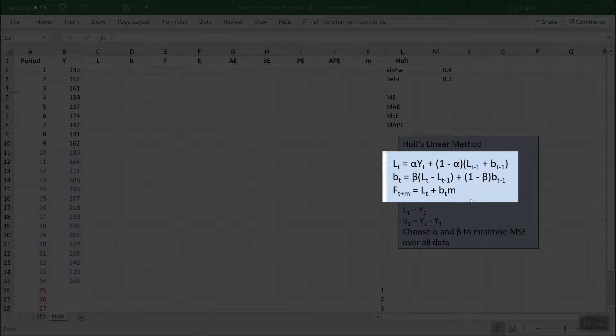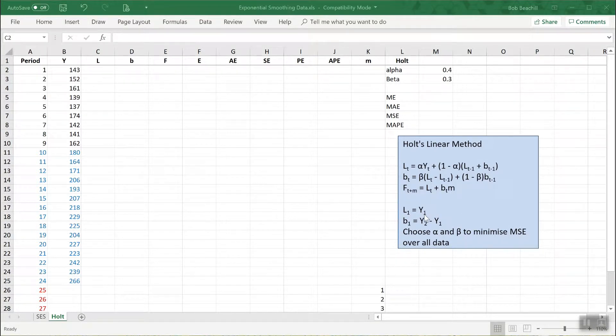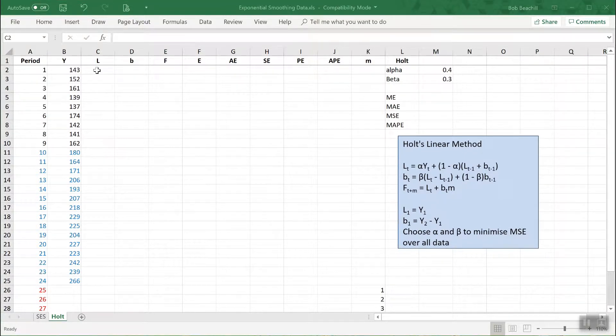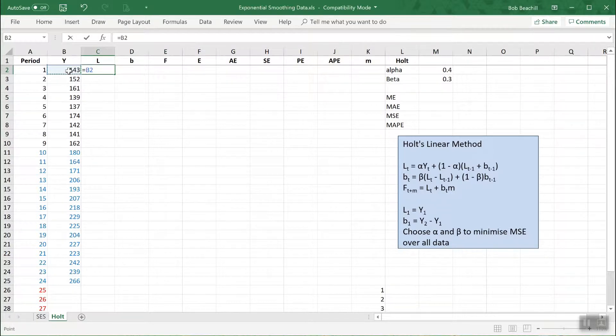We first of all need to initialize both L and B. The first value of L is just going to be set to the actual value. So putting a formula in here, the first value of L just equals the actual value of the data.